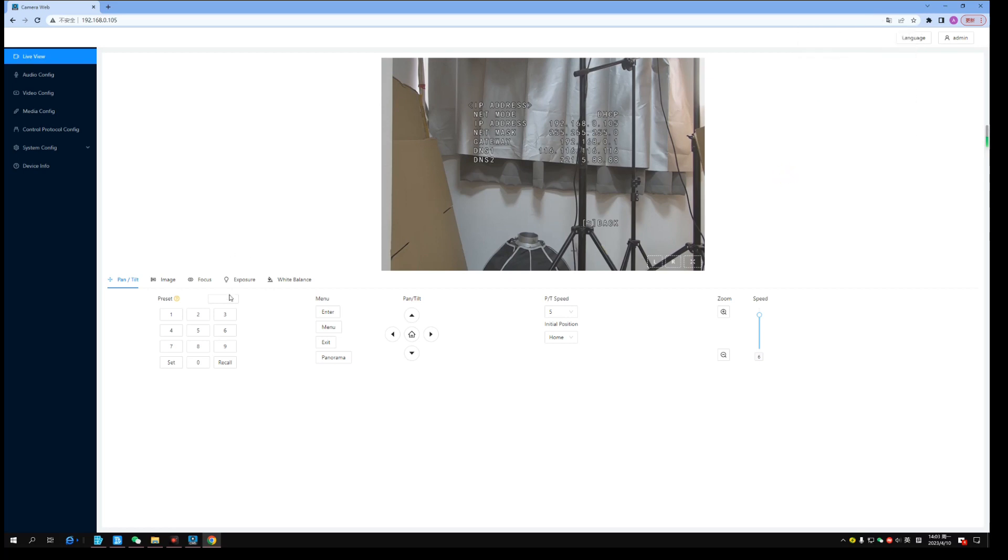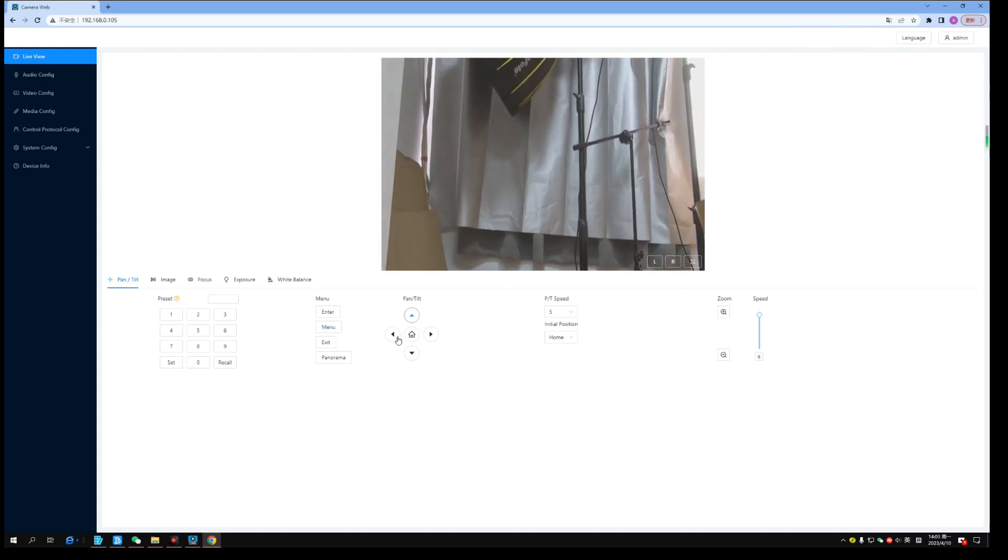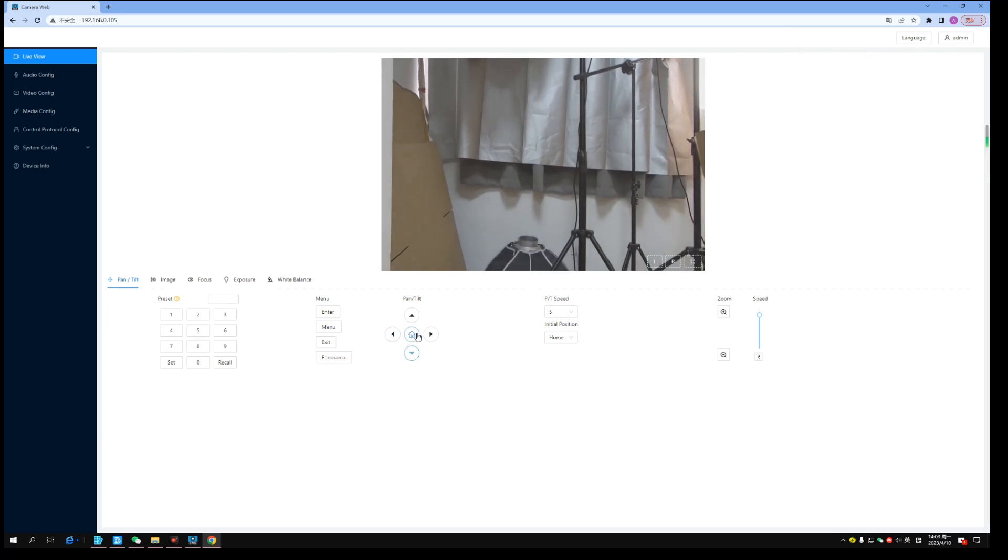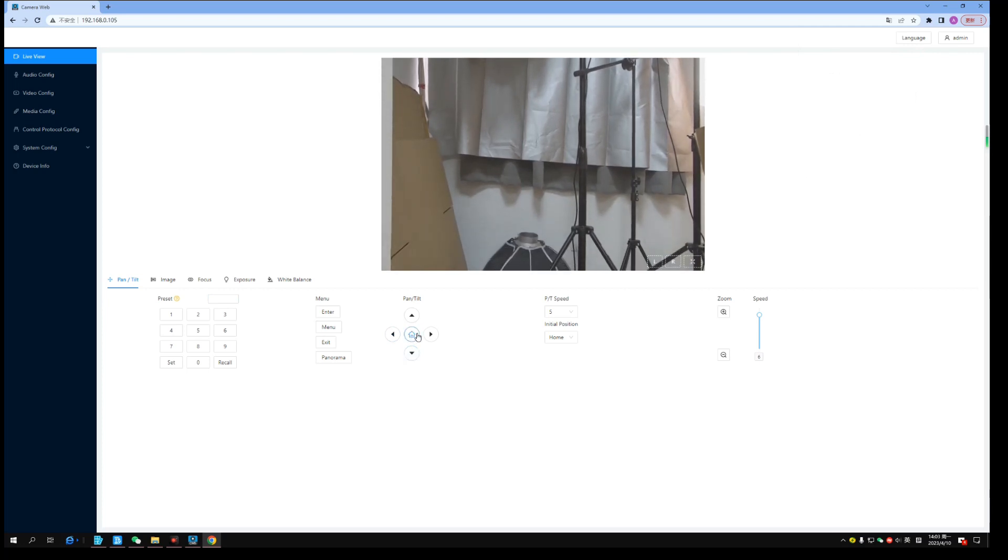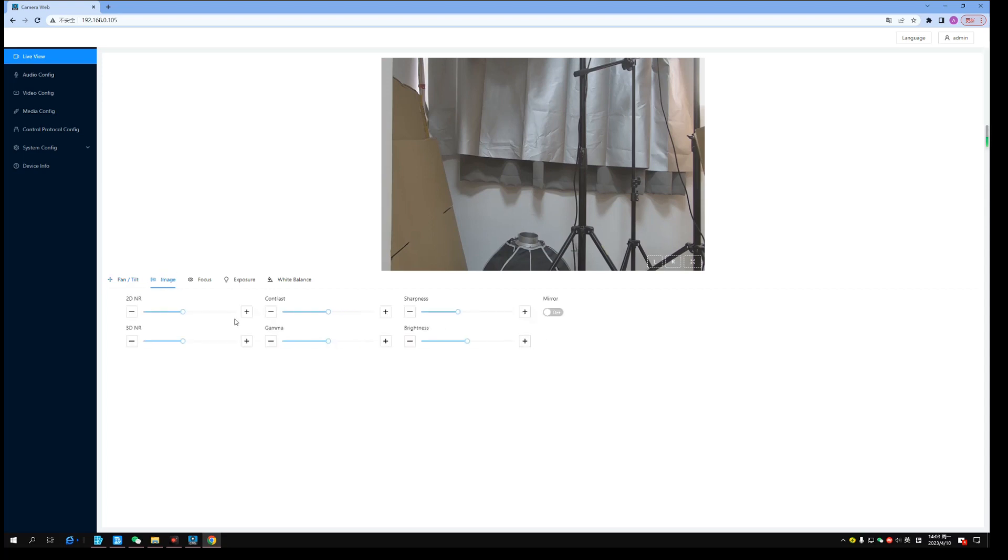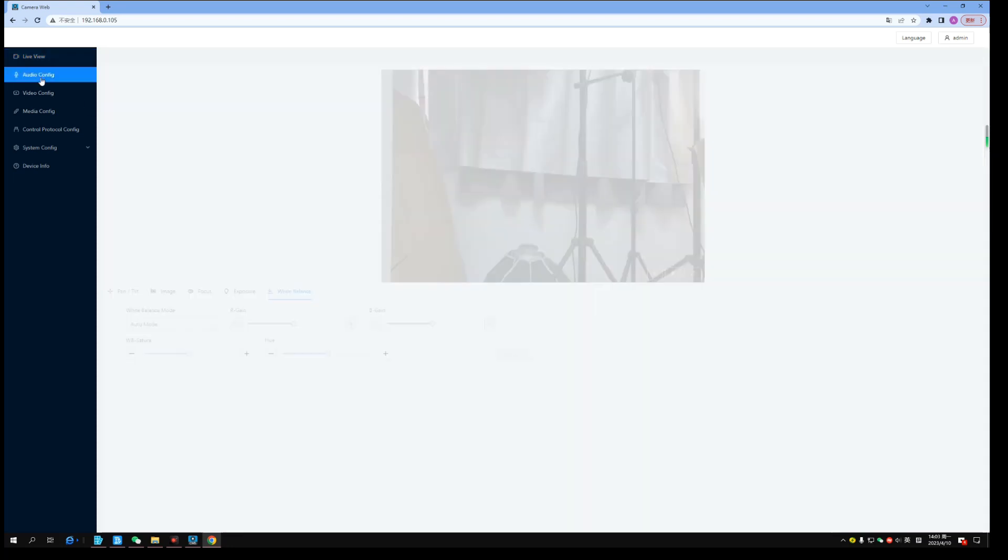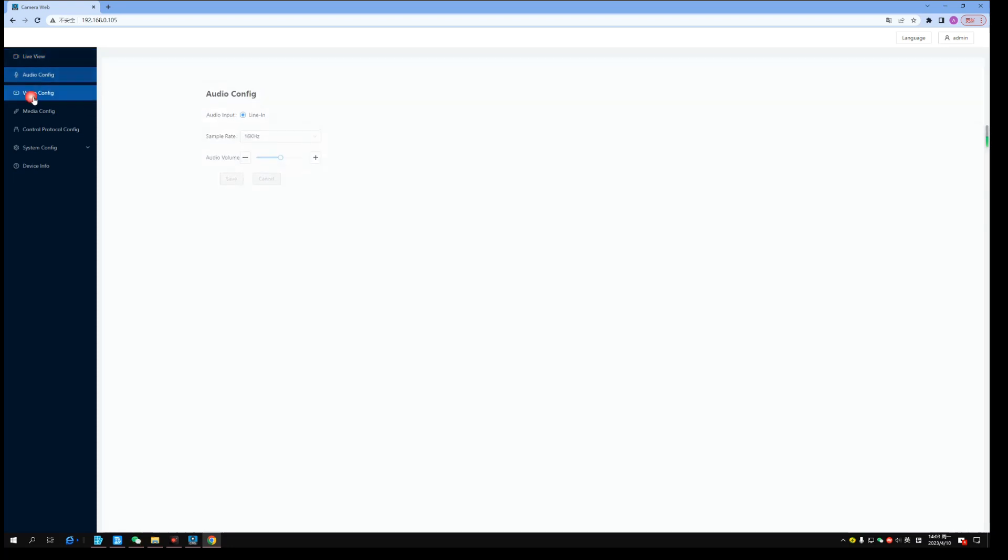Here you can find many settings of this camera. Menu. Control. Image settings. Audio. Video.